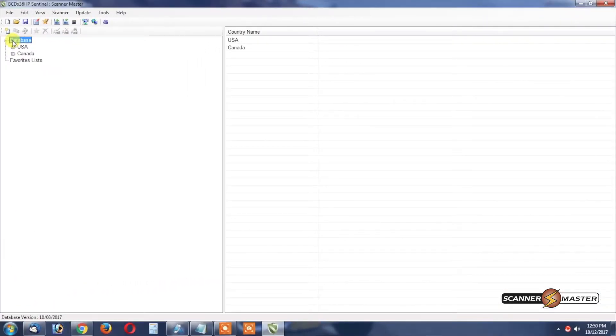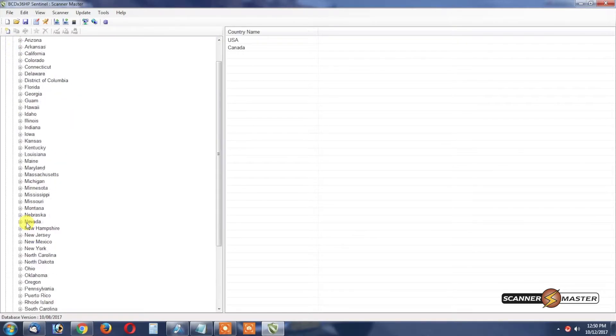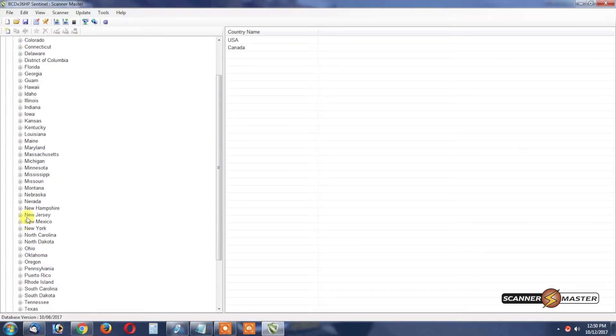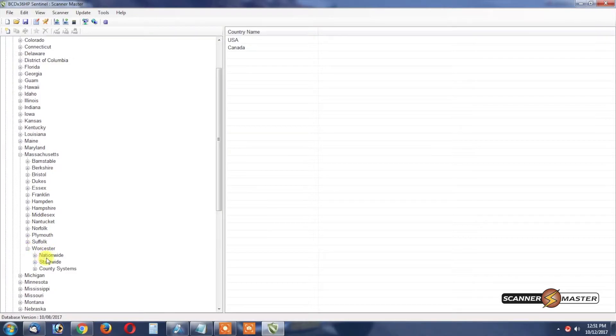Now back to the software, we're going to open the root tree for United States and then we're going to go to Massachusetts. Click there and then what we'll do is we'll go to Worcester County. Worcester County, we're going to see Nationwide, Statewide and County Systems.